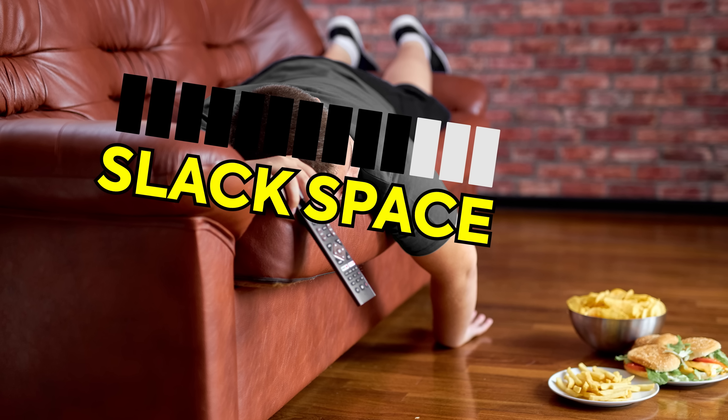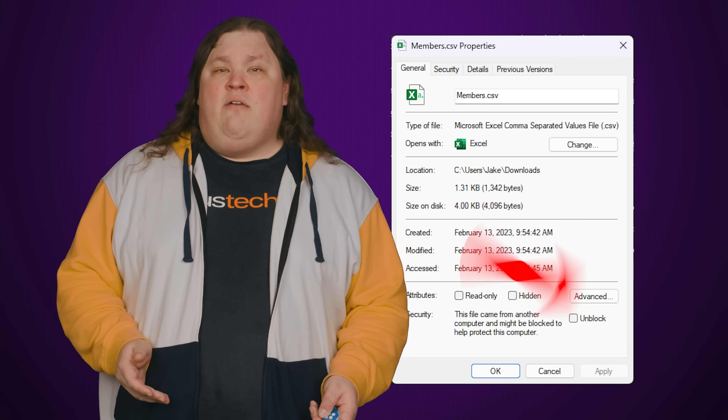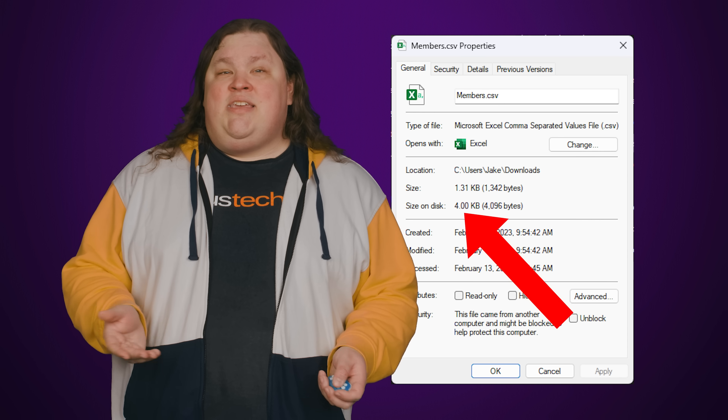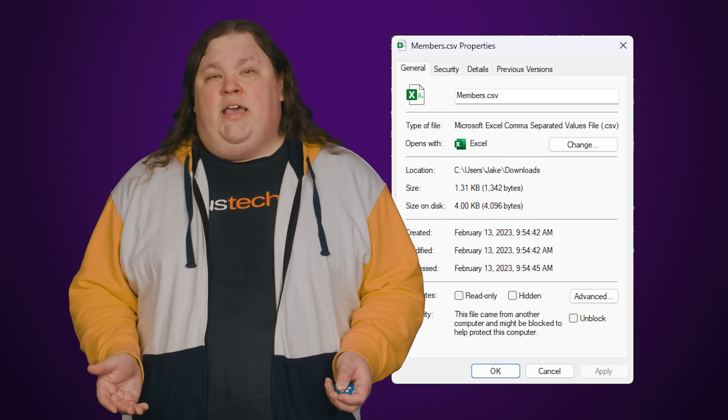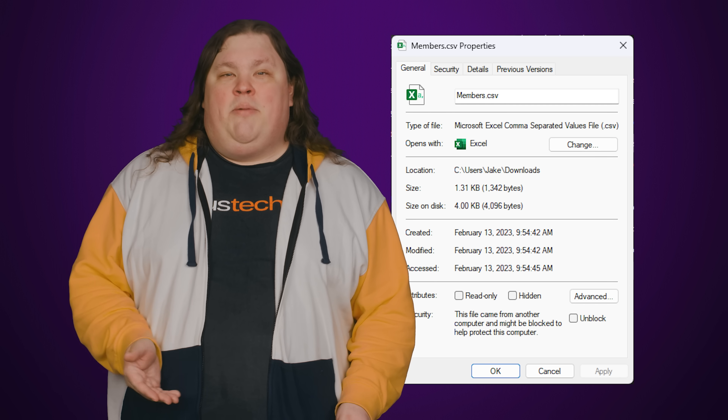The downside of this is what we call slack space. If a file isn't an exact multiple of four kilobytes in size, you're going to have some wasted space, or slack. You can see this very easily with small Microsoft Word documents, many of which take up 16 kilobytes on your disk, even though the real size might be a few kilobytes less.